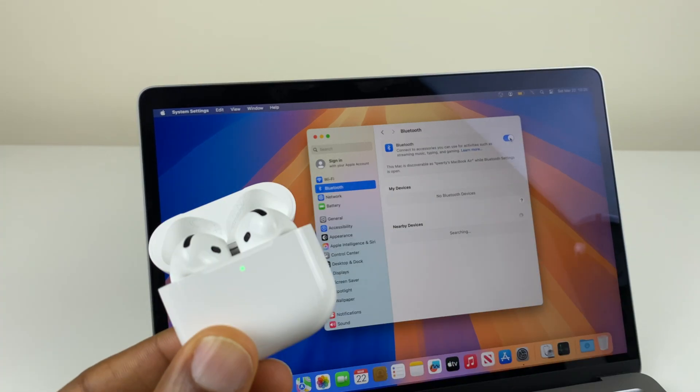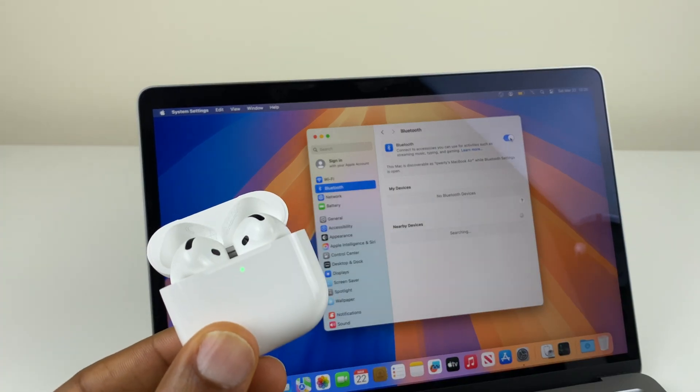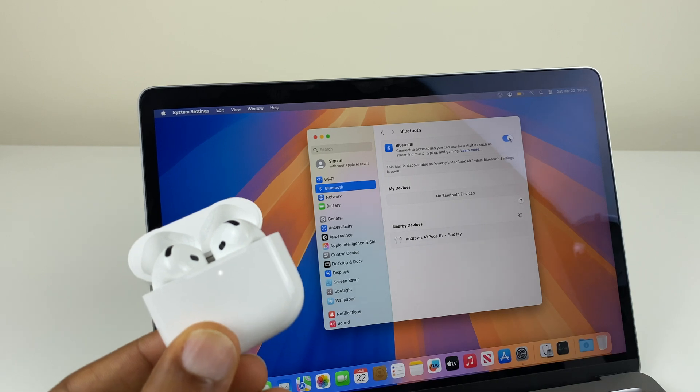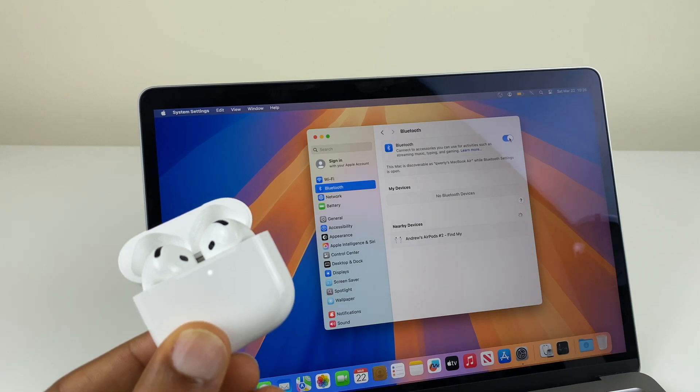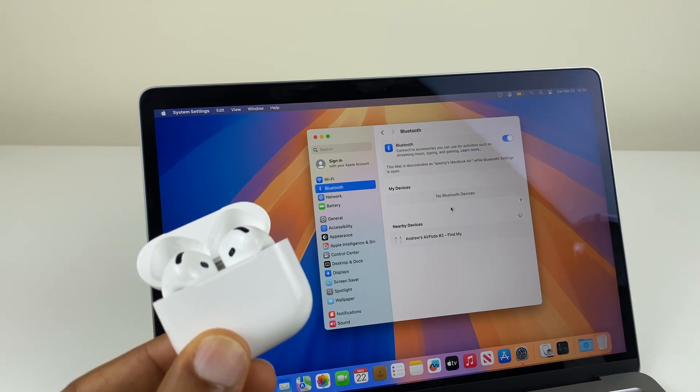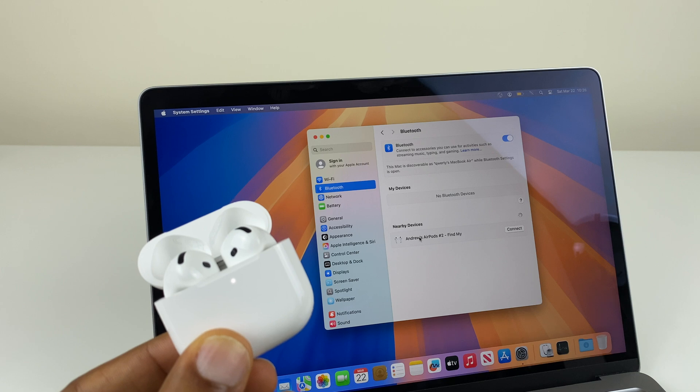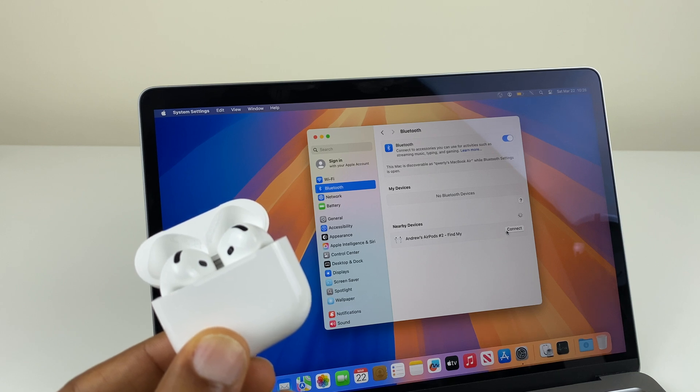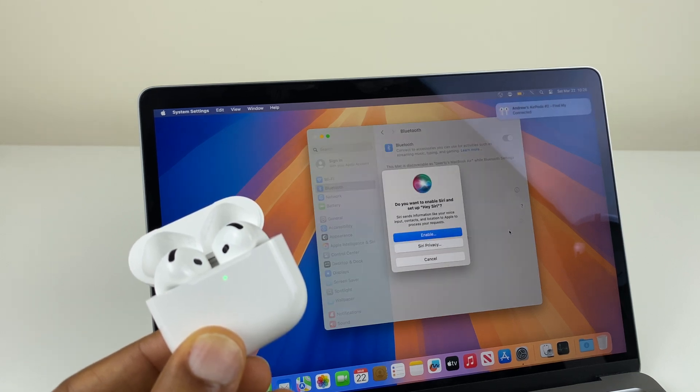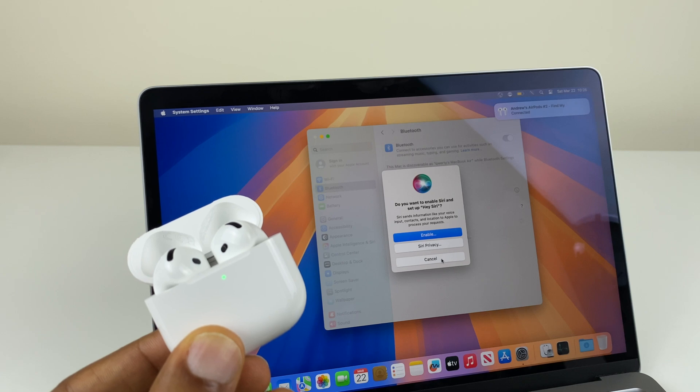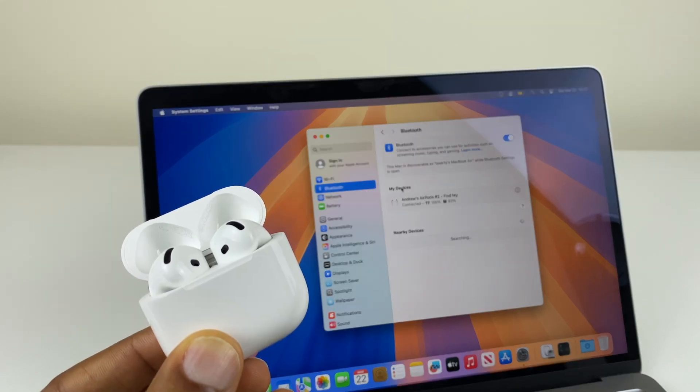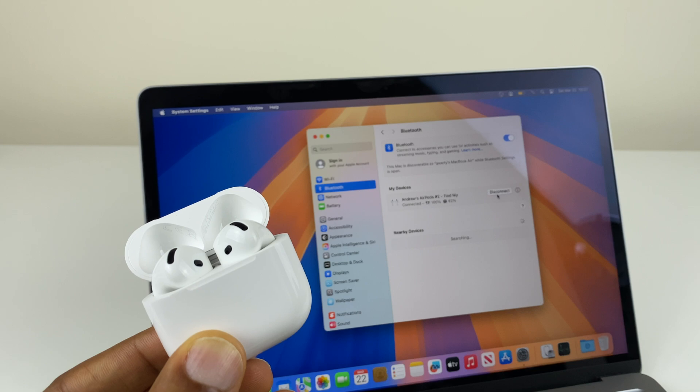Open the AirPods lid, tap twice on the front to make it discoverable and you'll see on the MacBook, underneath nearby devices, it's located them. Click on connect. We'll ignore this request. Underneath my devices are the AirPods. When we've finished our session, we can disconnect from here.